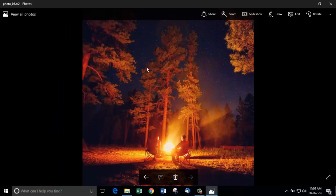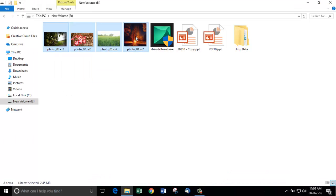Now, I am going to delete these photos for this video demonstration. I am permanently deleting it by using shift delete key combination.